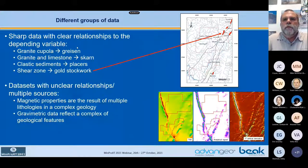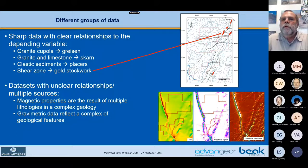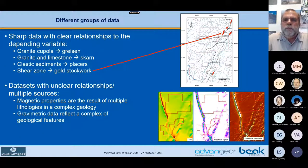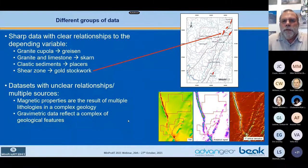Those are all the datasets. We have sharp data with clear relationships to the dependent variable. For instance, shear zones and greenstone belts in most cases host gold mineralizations. We can see the big deposits related to the shear zones and a few smaller ones as well. But we also have small mineral occurrences not related to the big shear zones. And we have datasets with unclear relationships to the type of deposits we are looking for, meaning airborne data, magnetic data, gravimetric data, etc.